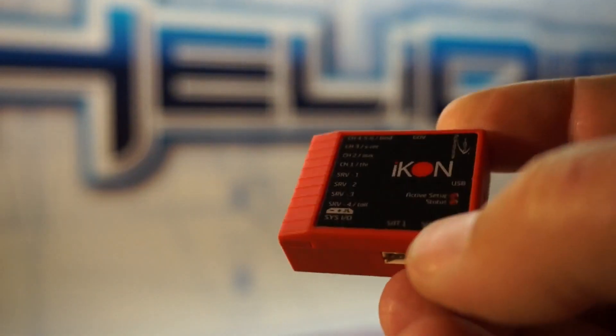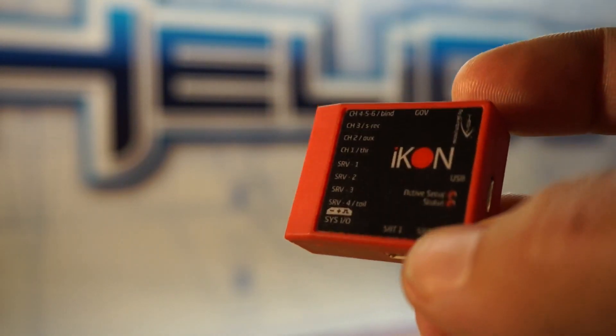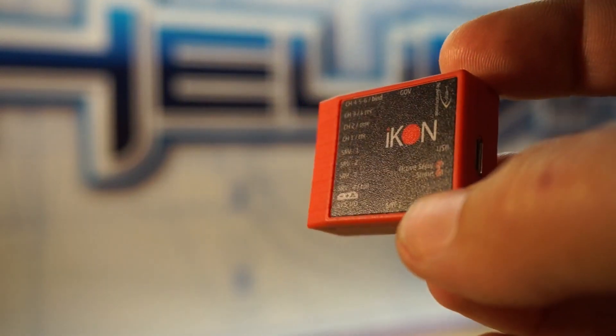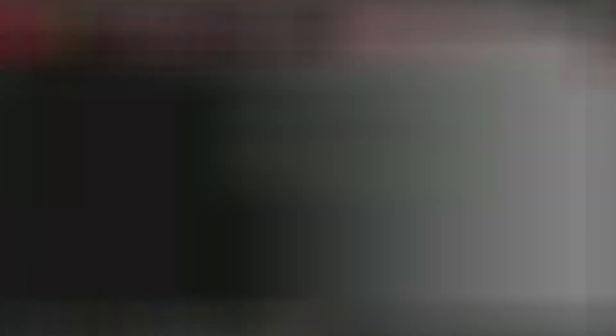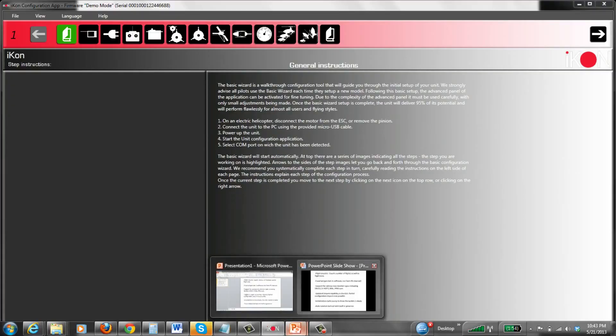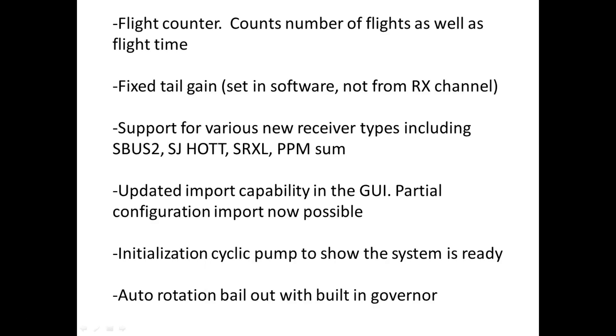Now if you plug something in backwards, you're not going to damage it in any way. So nice updates, and next I'll show you some of the improvements in the software. Let's have a look at the new features in both the Icon firmware as well as the GUI. First, we have the flight counter. Flight counter counts the number of flights that you've done and it also accumulates the total amount of flight time. It's intelligent in that it doesn't start counting flights until you've powered the unit on and throttle's gone over 10 percent.